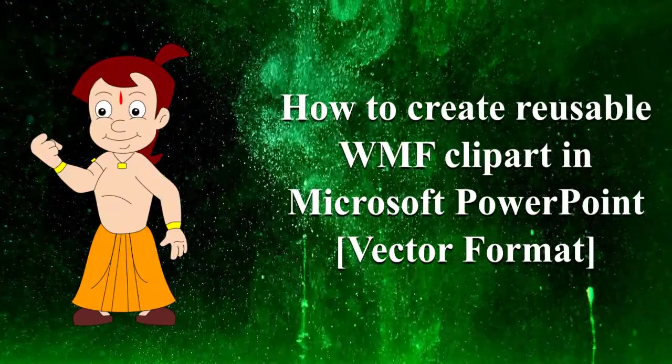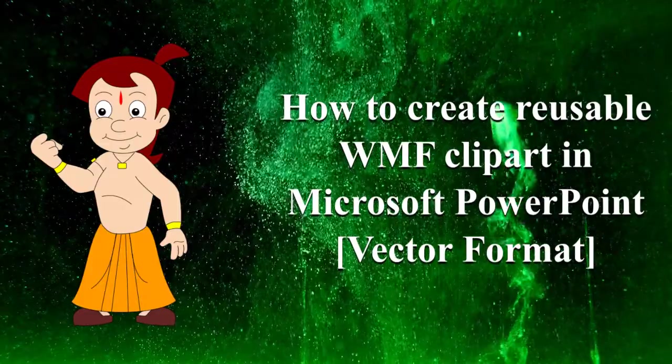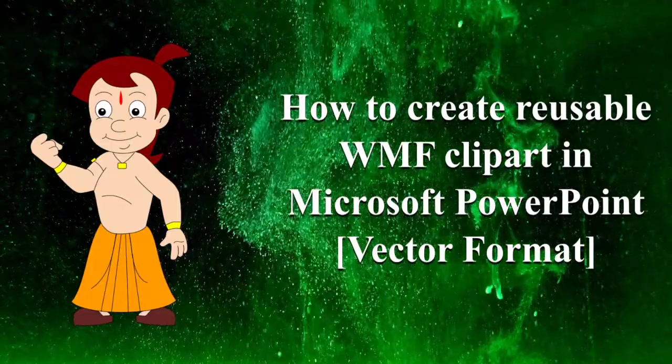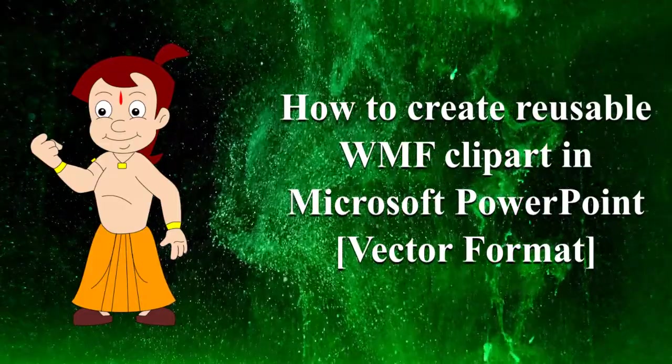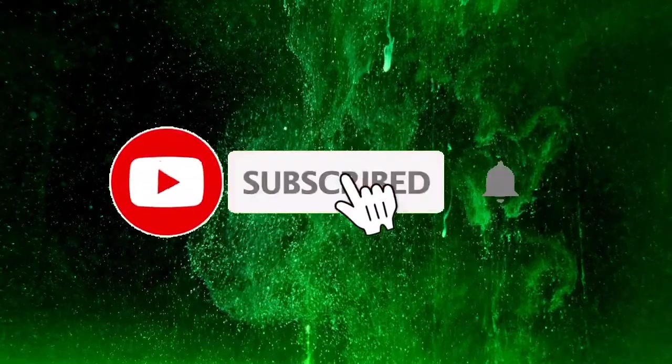Hello everyone. Welcome to HBN Infotech Tutorials. In this tutorial you will learn how to create reusable WMF clip art in Microsoft PowerPoint.